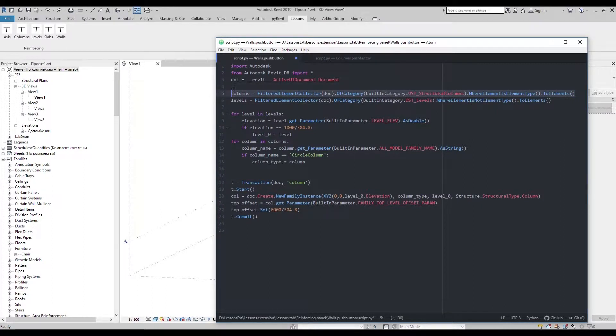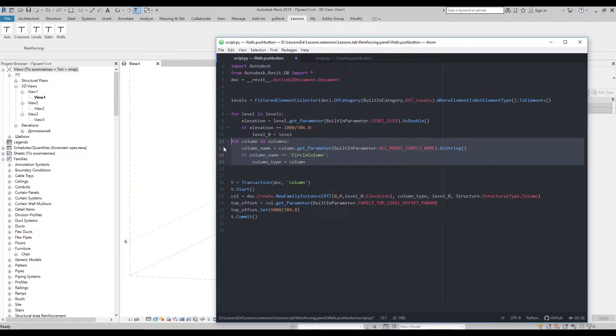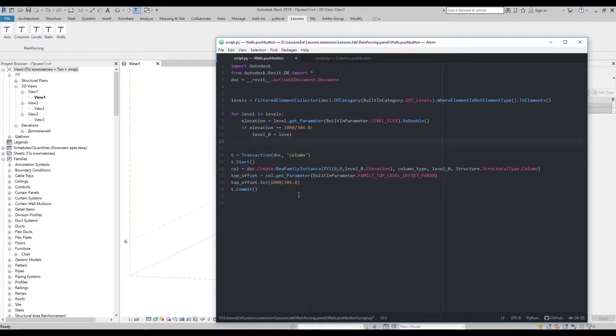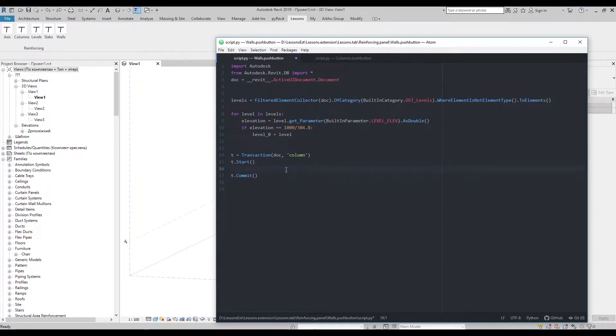Let's use Columns script to start. I need only import from database, transaction and basic level for wall creation.